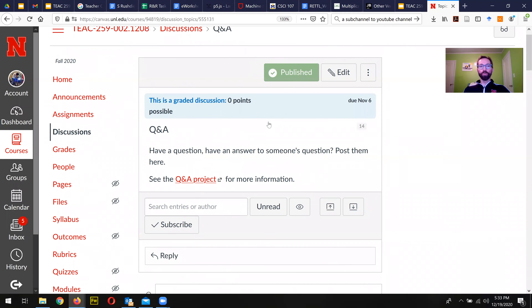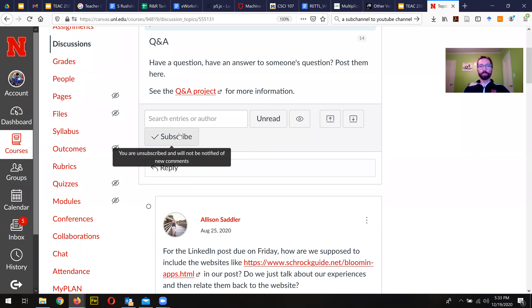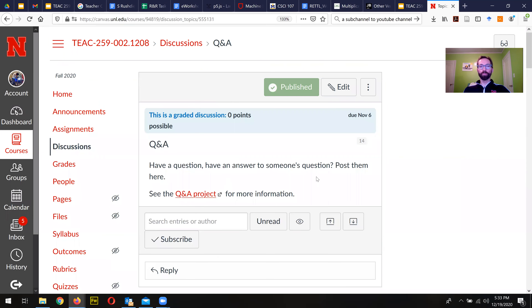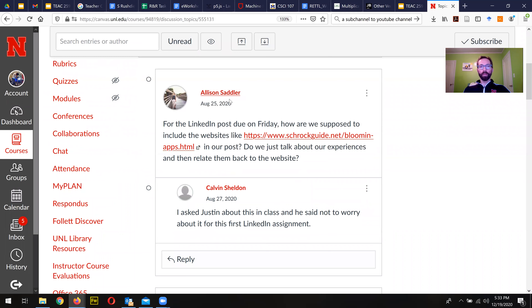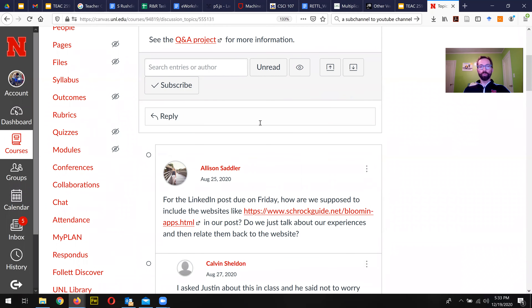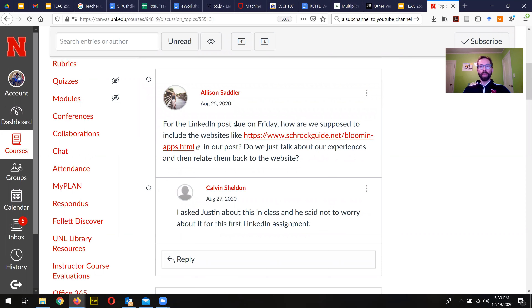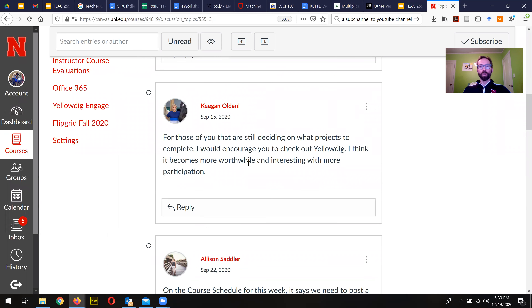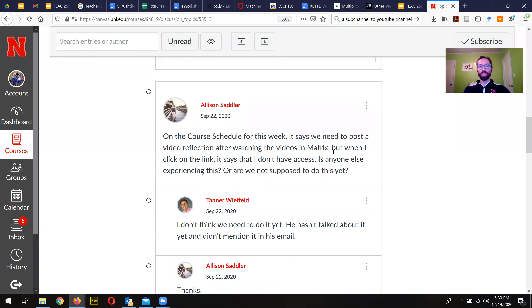You would push Subscribe to subscribe to the Q&A thread. If you had a question, you could reply to that thread and ask it, just like Allison did here. Then Calvin gets back to her about it. Sometimes your fellow classmates might get back to you sooner. Here, Keegan is letting everyone in class know about what's going on with YellowDig and what he thought about it.